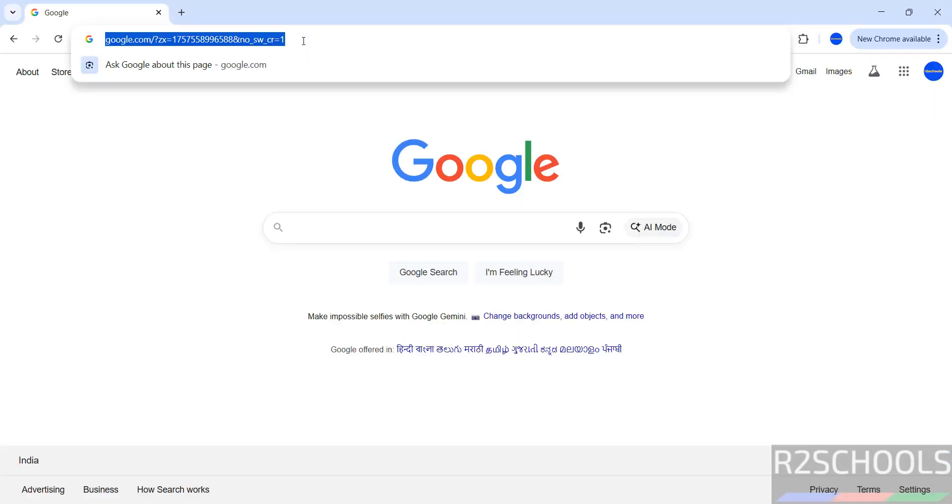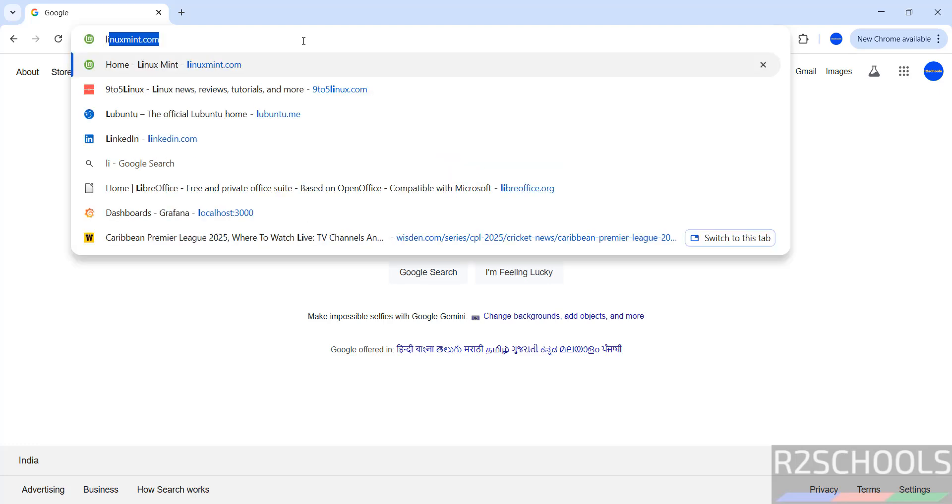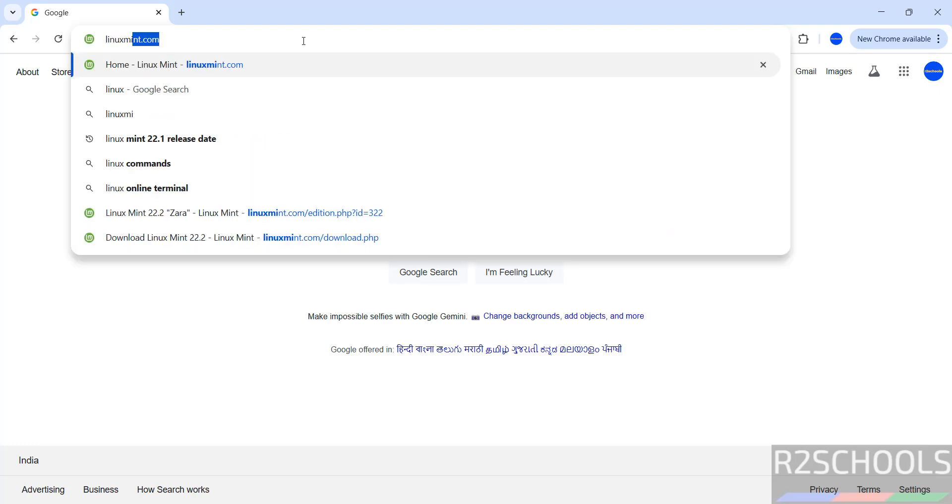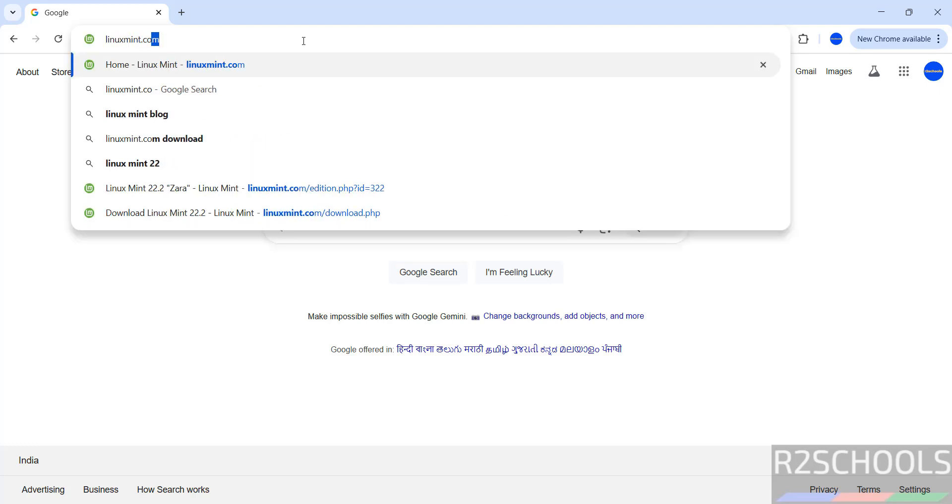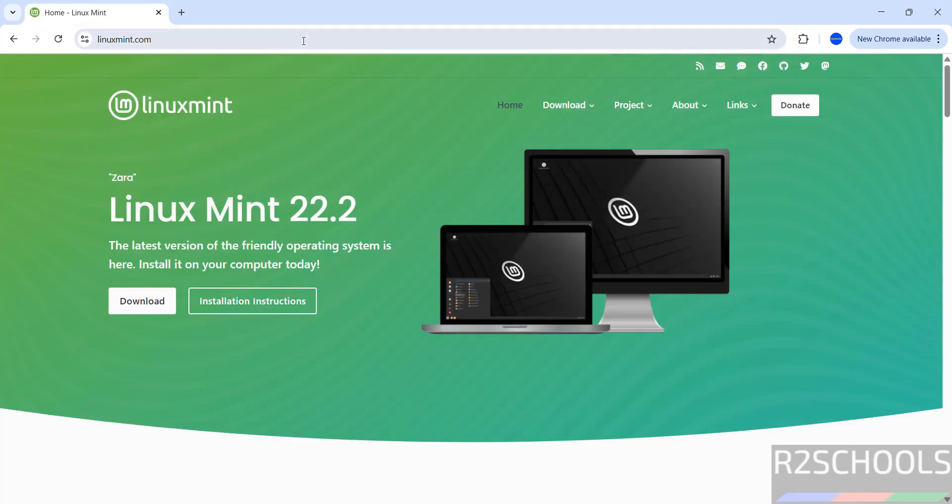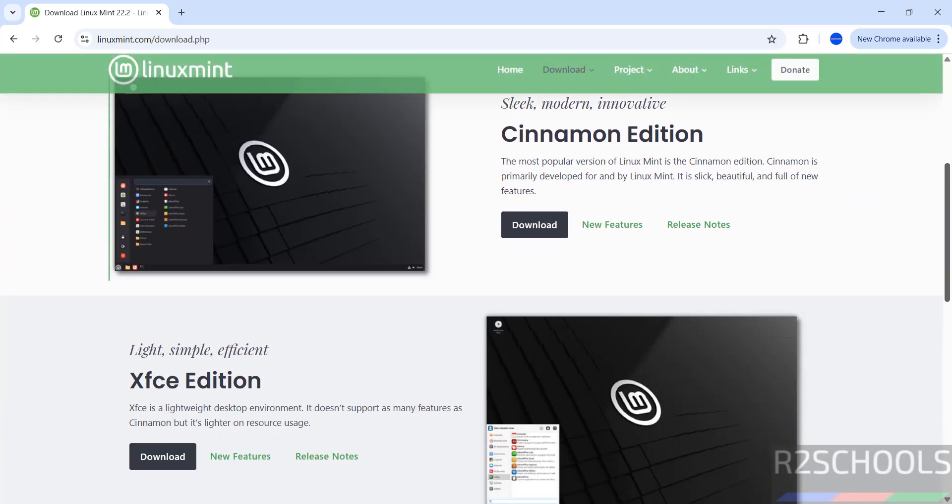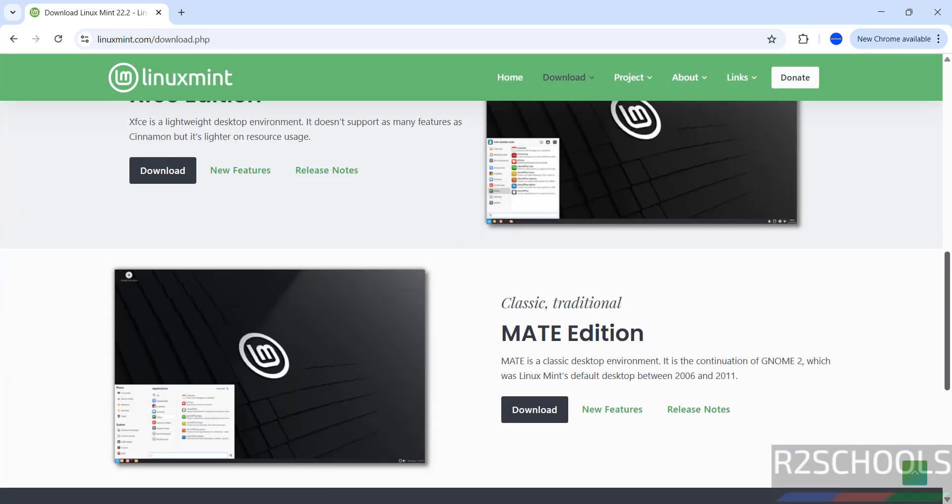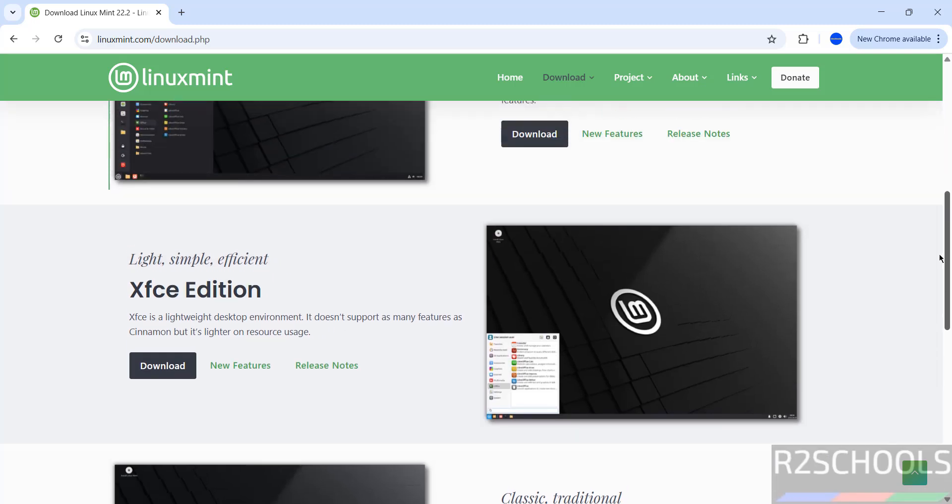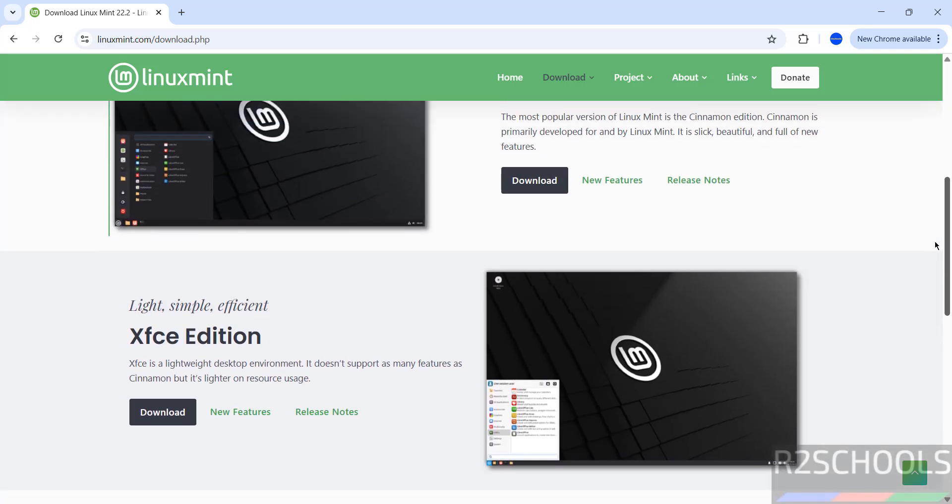First, go to the Linux Mint official website and download it at linuxmint.com, then click on download. Here we have the editions like Cinnamon, XFCE, and MATE. In this video we're going to download and install the XFCE edition.